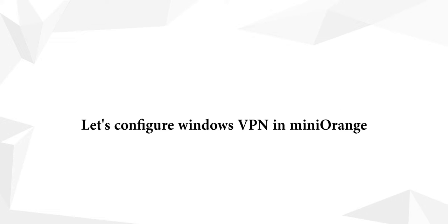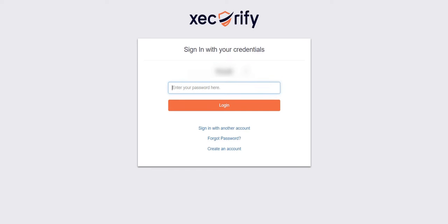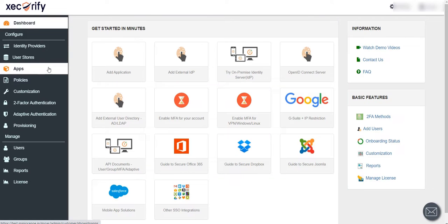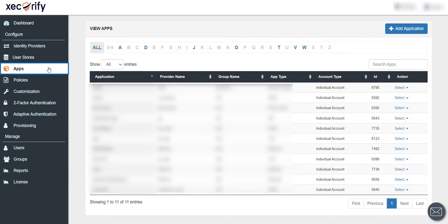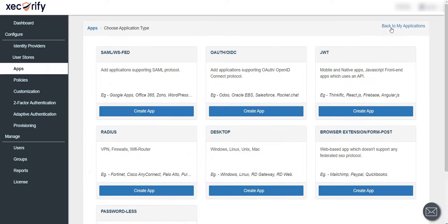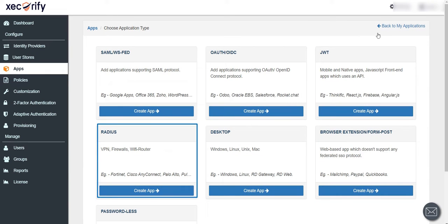Let's configure Windows VPN in MiniOrange. Log in using username and password sent to your email on account registration. Click on Apps tab, then click on Add Application button. Select Application Type as RADIUS and click on Create App button.